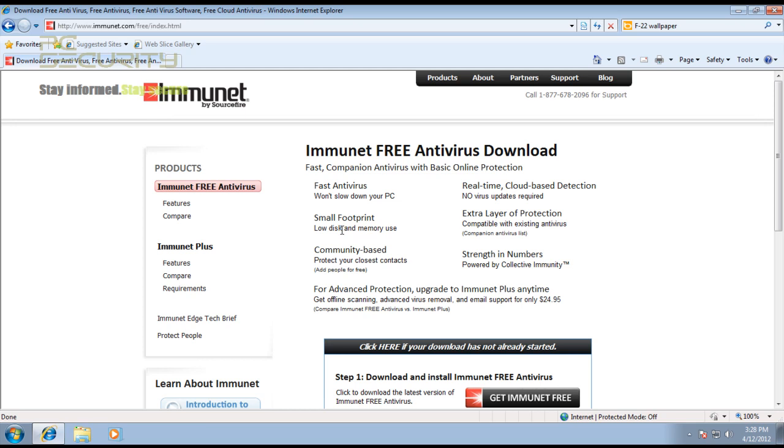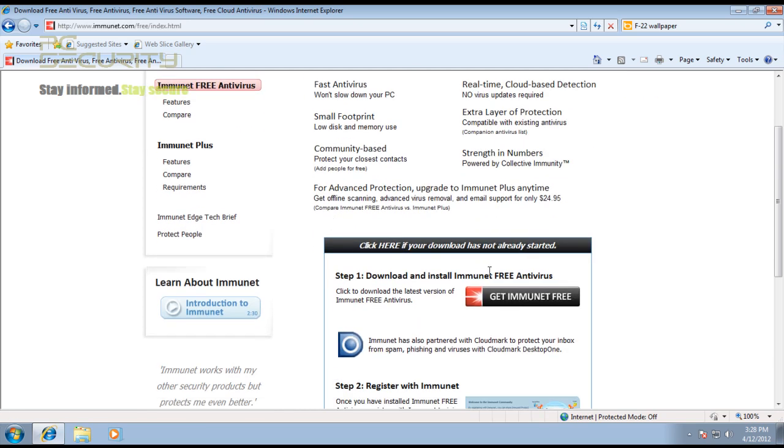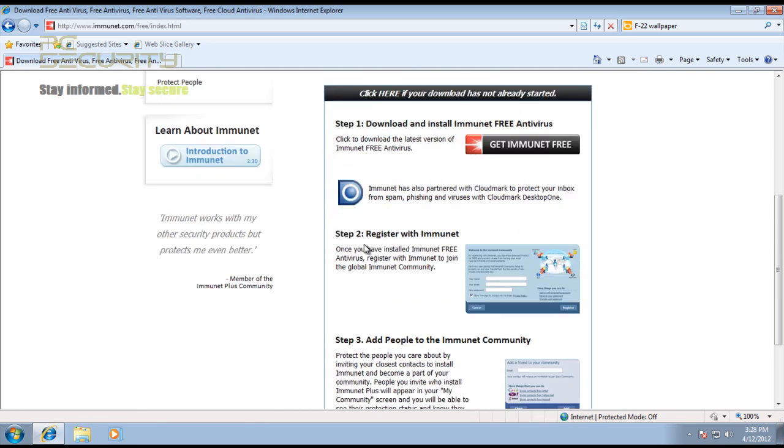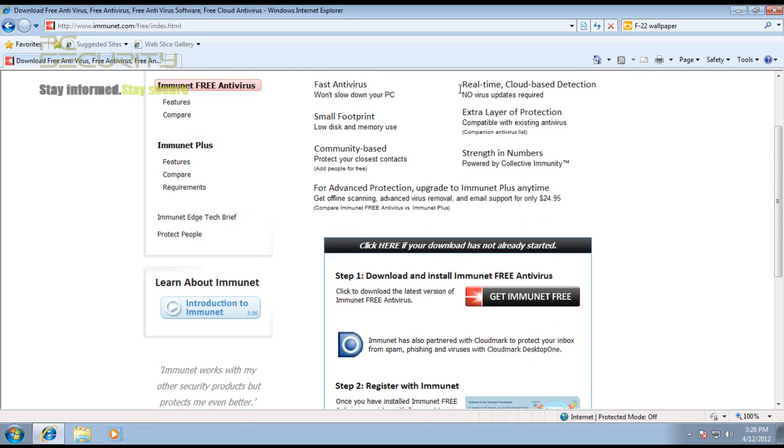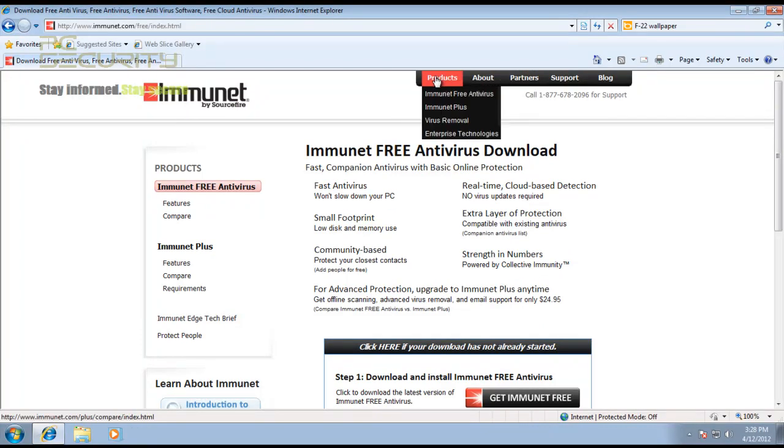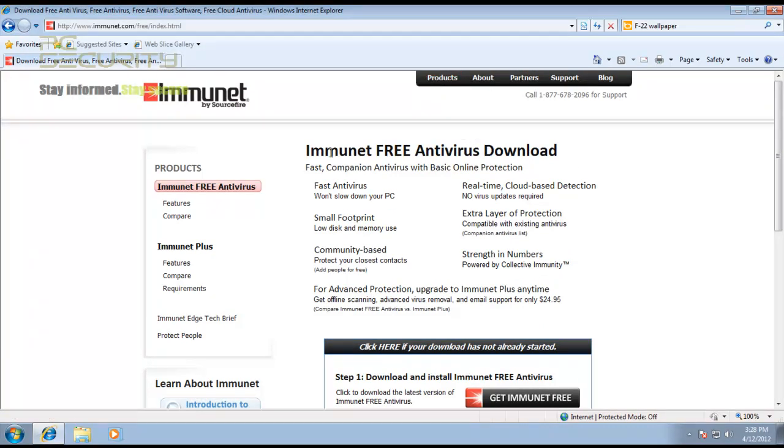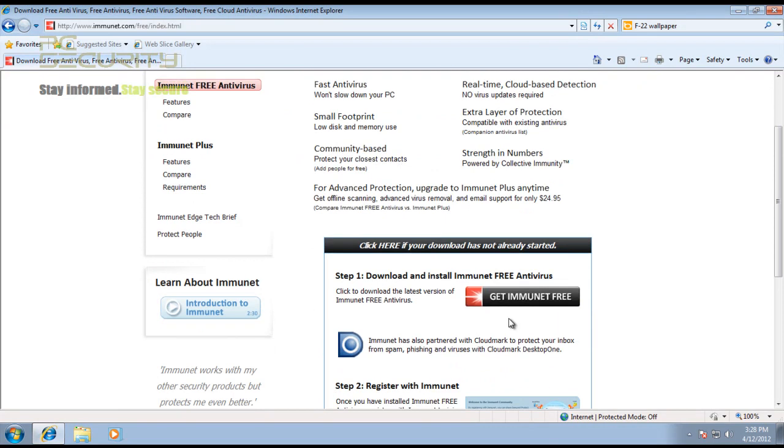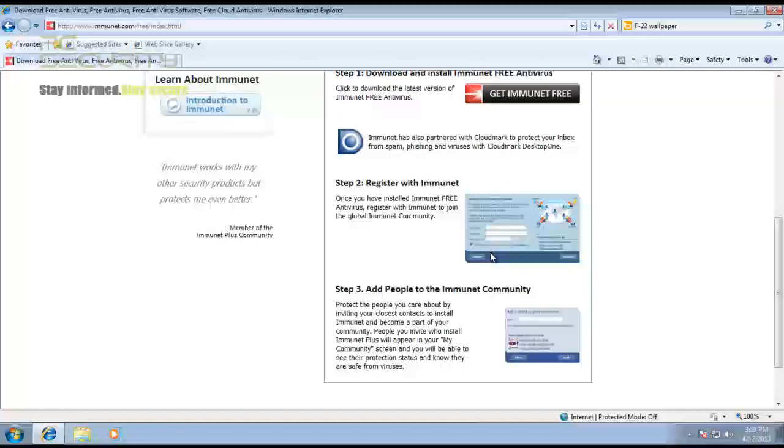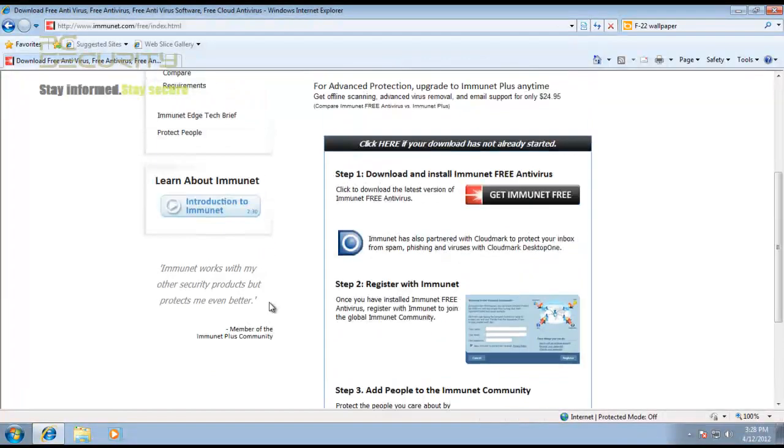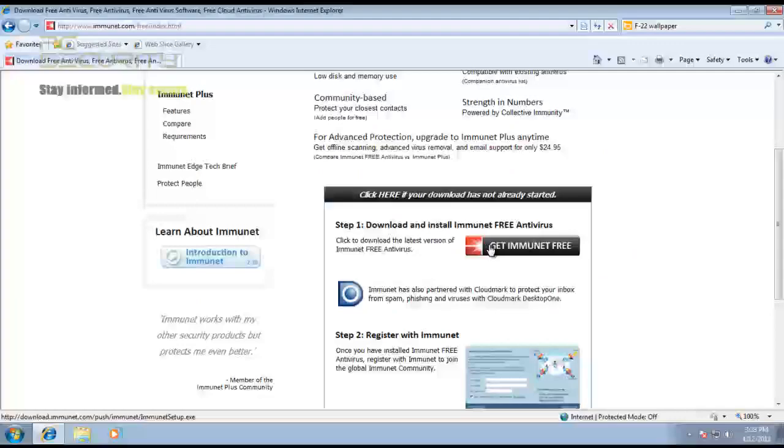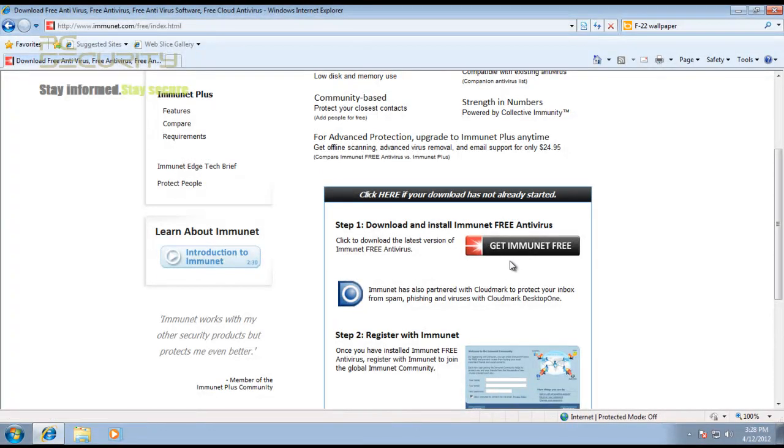They've got this free antivirus, and I also think they have an Immunet Plus which is another product. There you go, got another paid product. This is the free one you can just download, it's pretty small and use it.